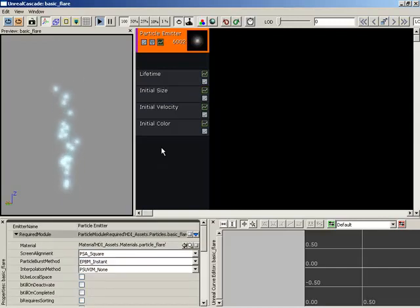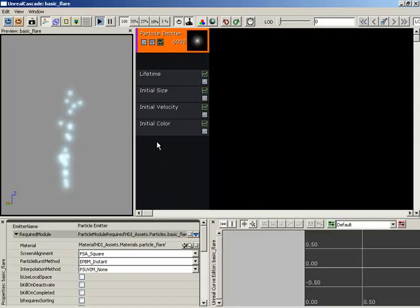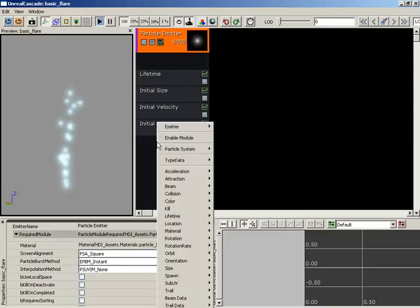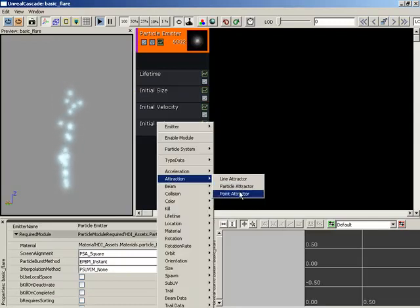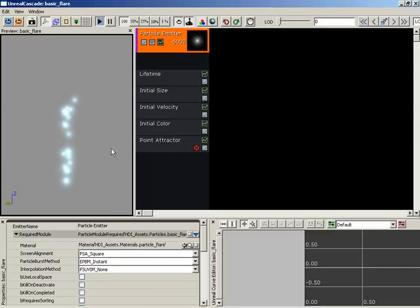And it's done through an attraction module. So I'm going to right-click here inside my module list, come down to Attraction, and bring in a point attractor.